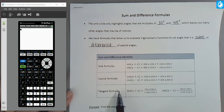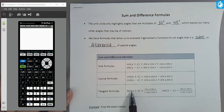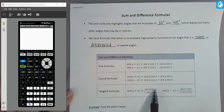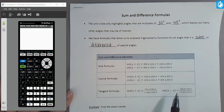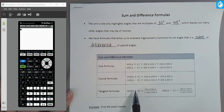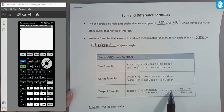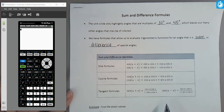For the tangent formulas, we see a similar pattern, just a little more complicated. The tangent of a sum of two angles has in the numerator the sum of the two individual tangents, and in the denominator one minus the product of the two tangents. For the tangent of a difference, the same terms appear but the signs flip — numerator has subtraction, denominator has addition.